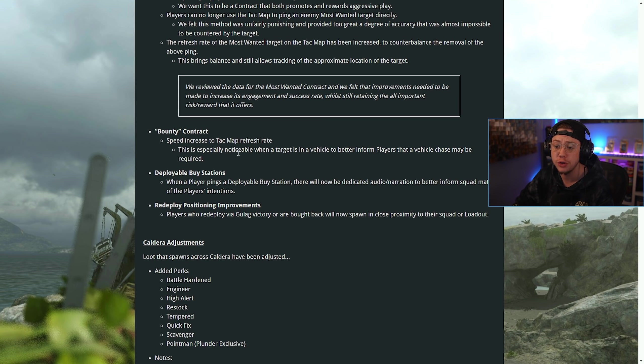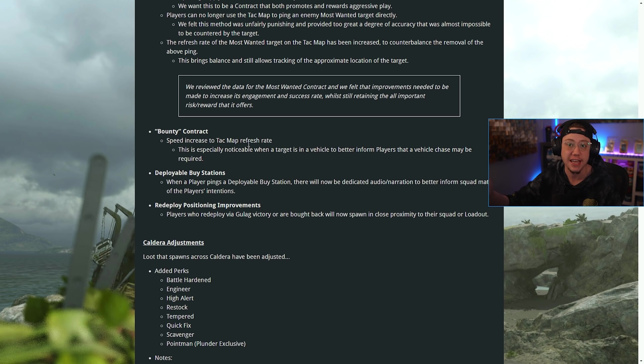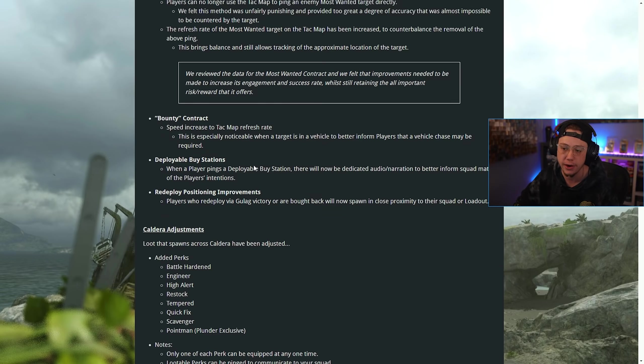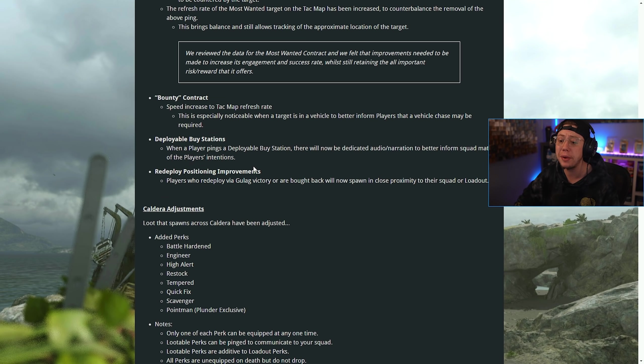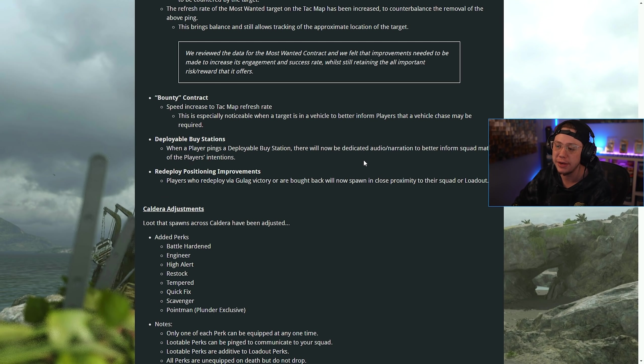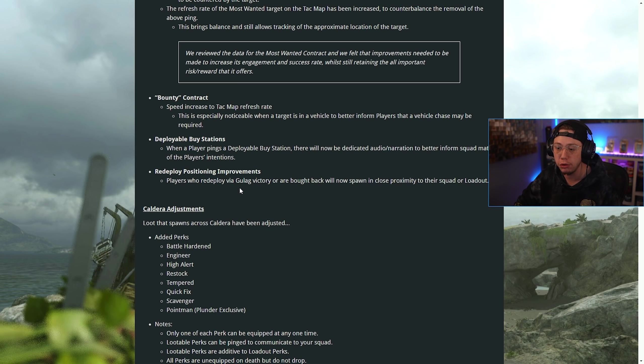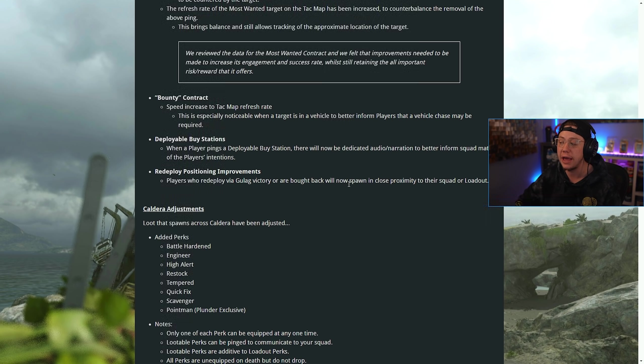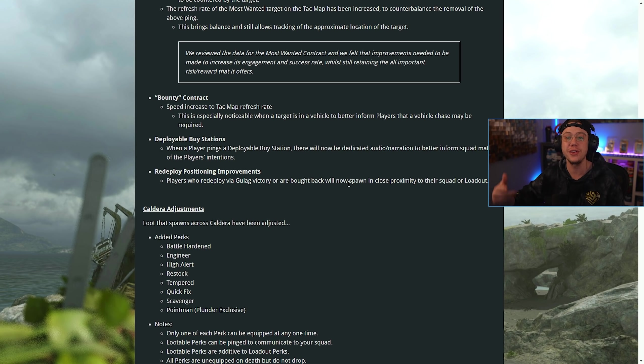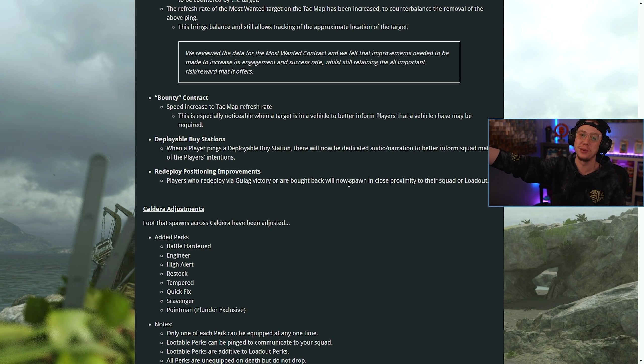For the Bounty contract, they increased the speed that it refreshes on the tac map, so it'll be more towards real-time tracking. When a player pings a deployable buy station, there will be dedicated audio and narration for that. Redeploy positioning improvements: players who redeploy via gulag or are brought back now spawn closer to their squad rather than a thousand meters away on the other side of the map.